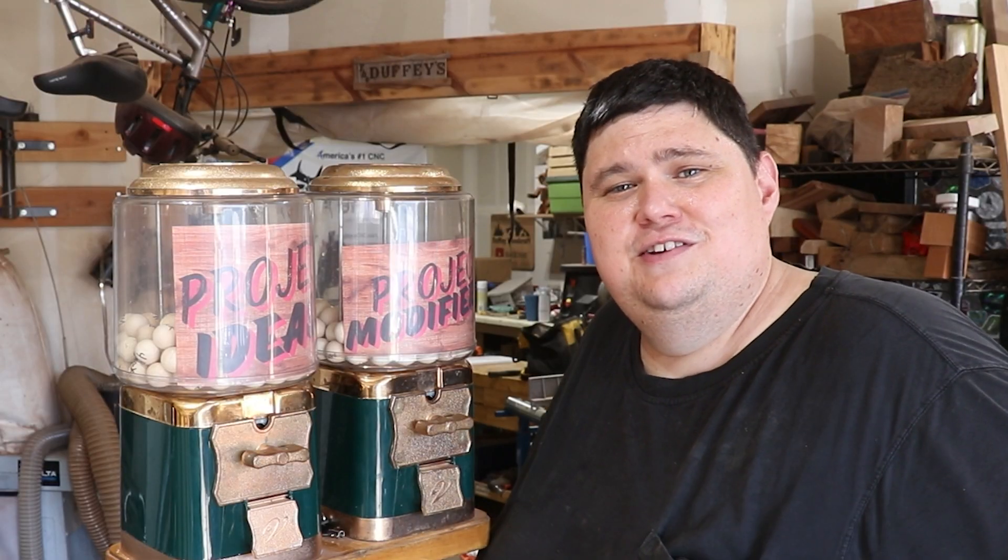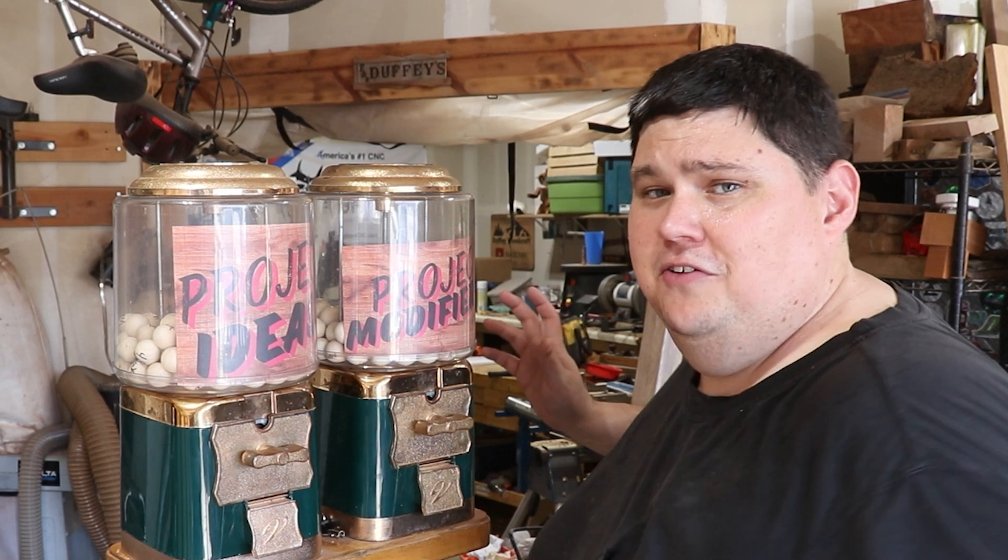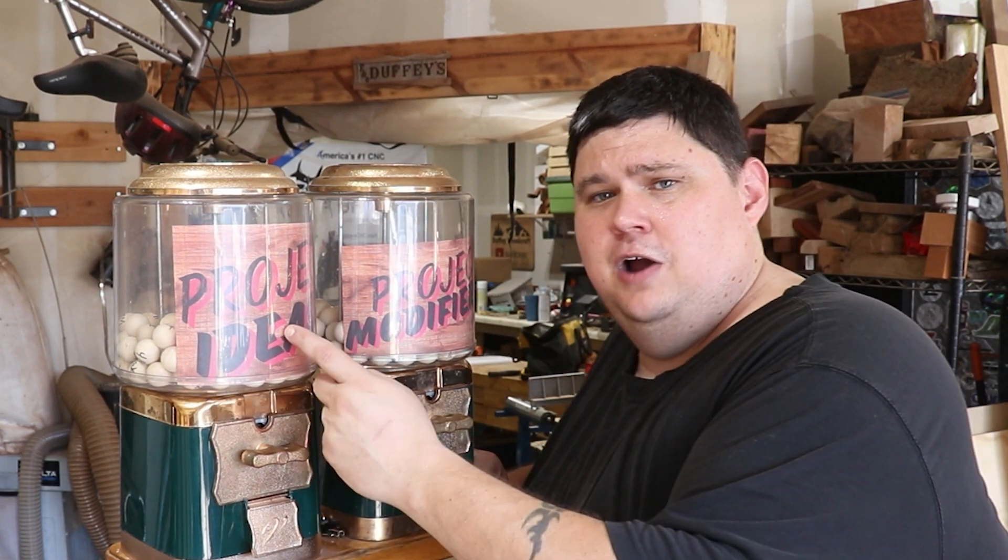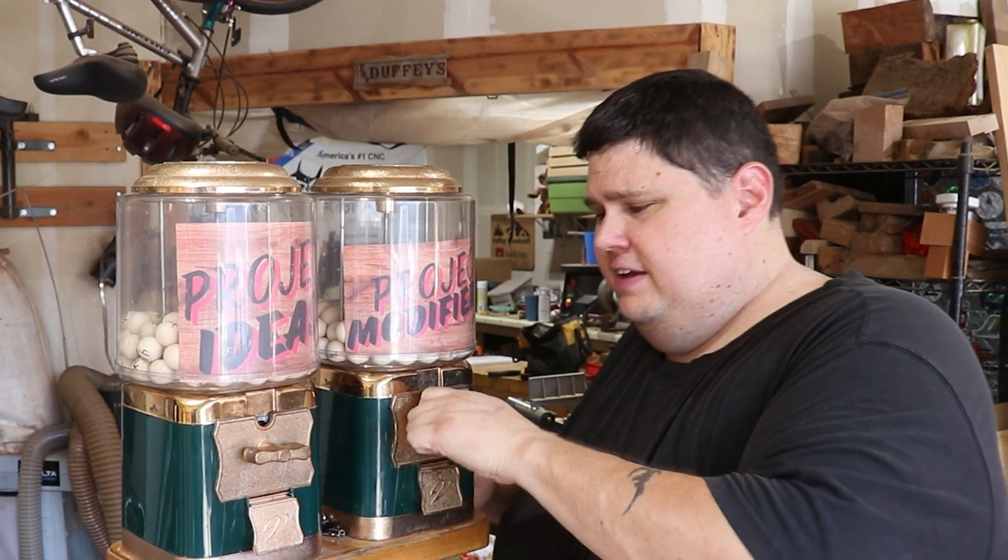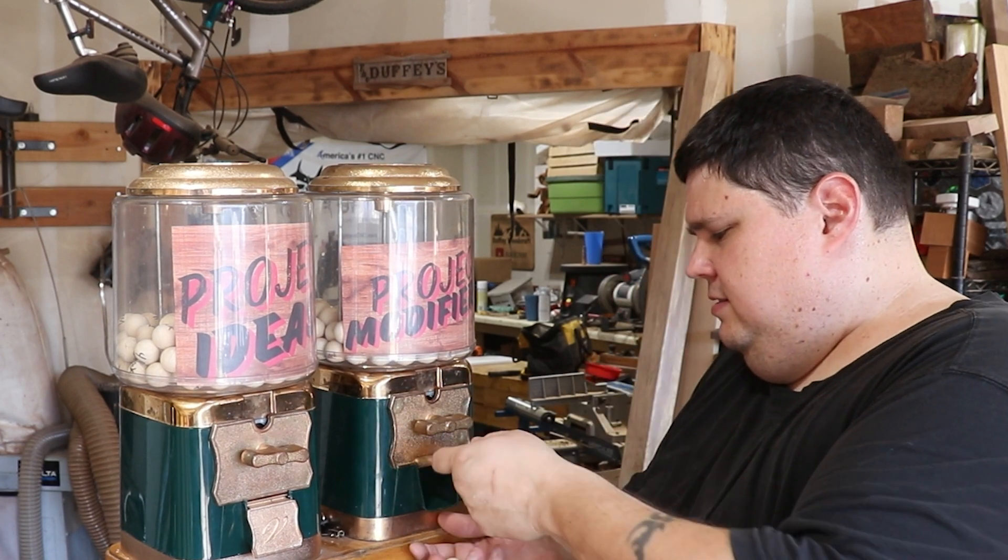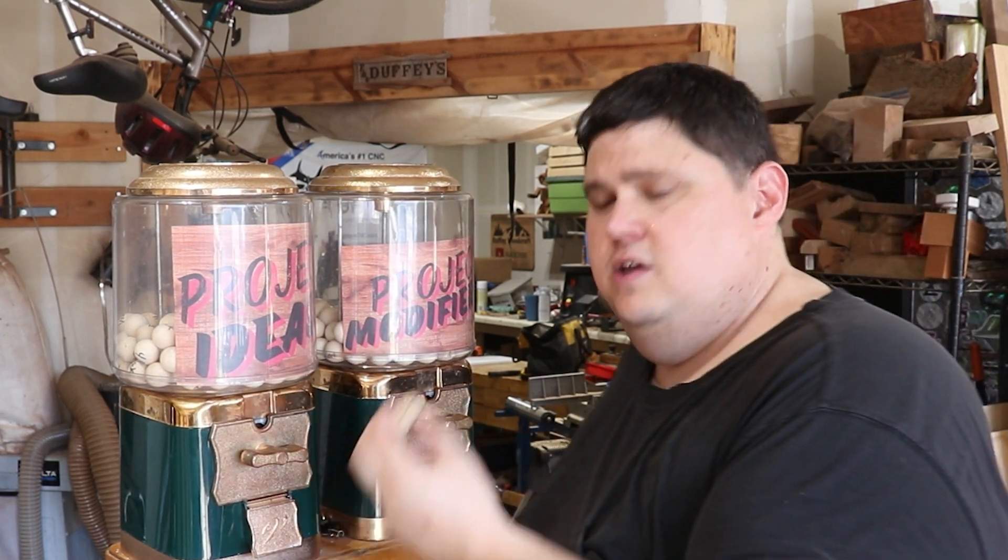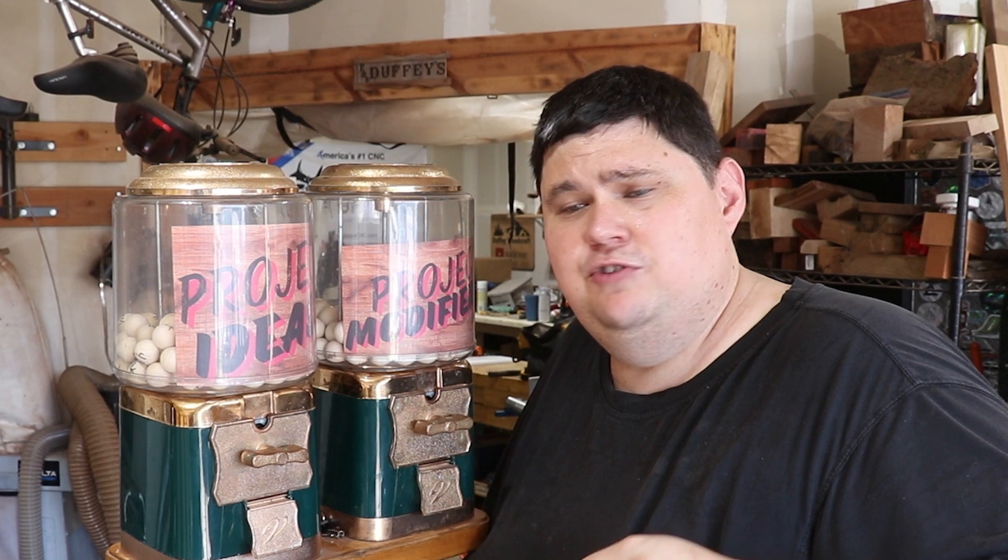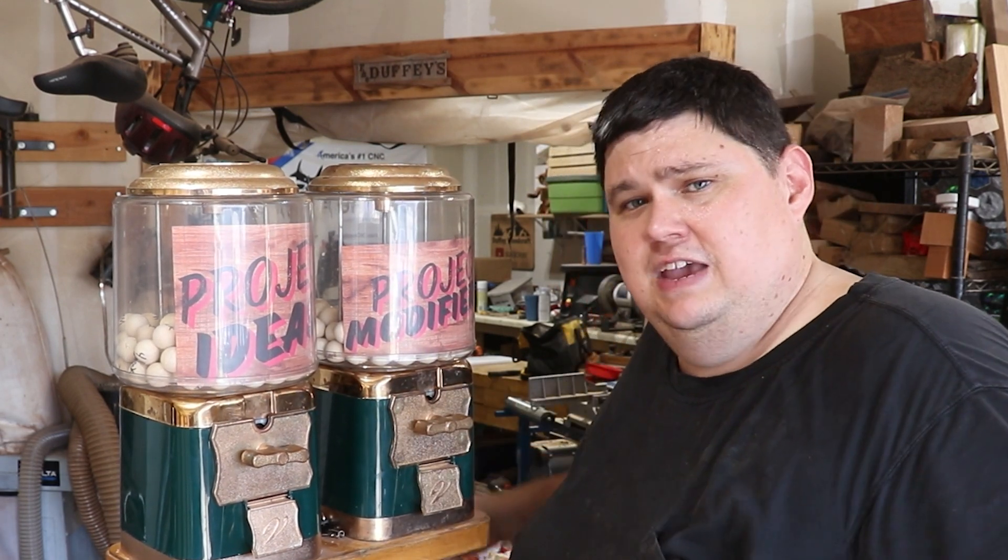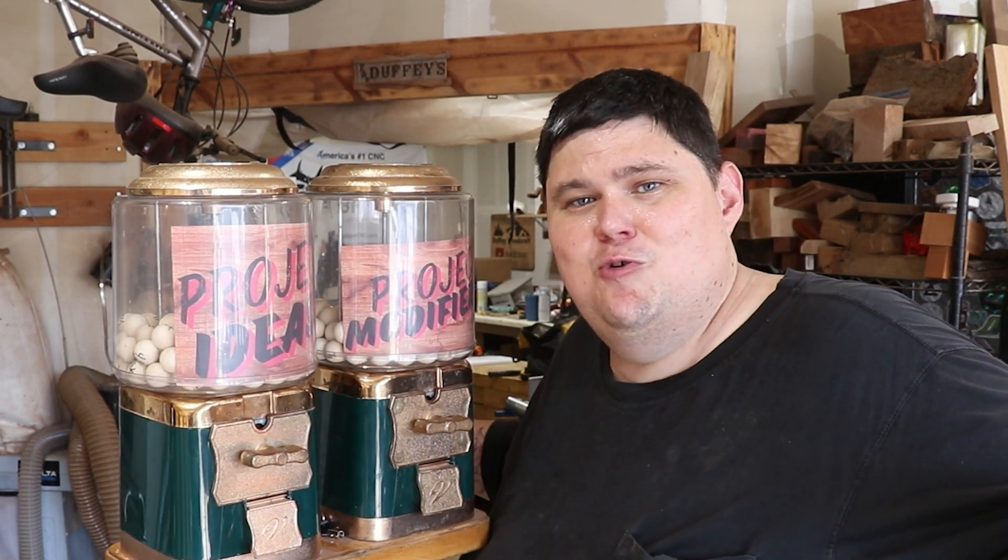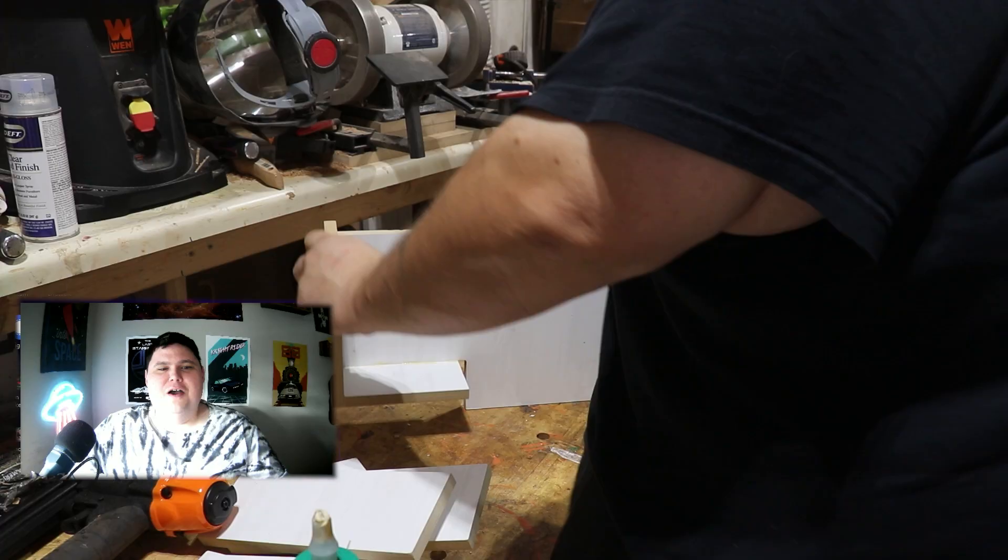I have a new video series starting soon that I need your help with. It's called my gumball series. Inside of each one of these machines is project ideas and project modifiers. For example, if I spin this, I get make keychains and use epoxy. Now, these are just ideas that I came up with, but I want to do projects that you want to see. So in the video description, leave me project ideas and project modifiers, and at the beginning of each episode, we'll spin the dials and pull out the gumballs to see what we're making. Thanks guys so much for watching, and now back to the video.